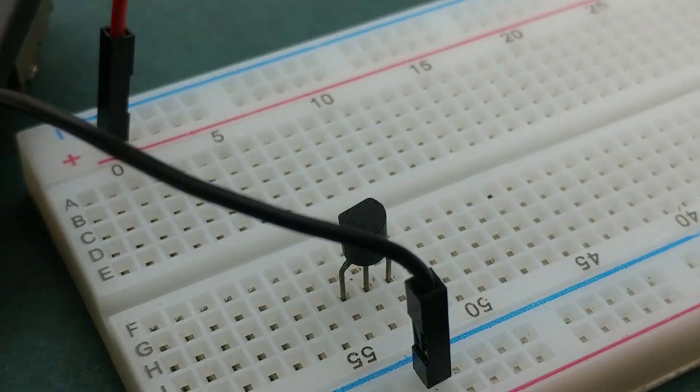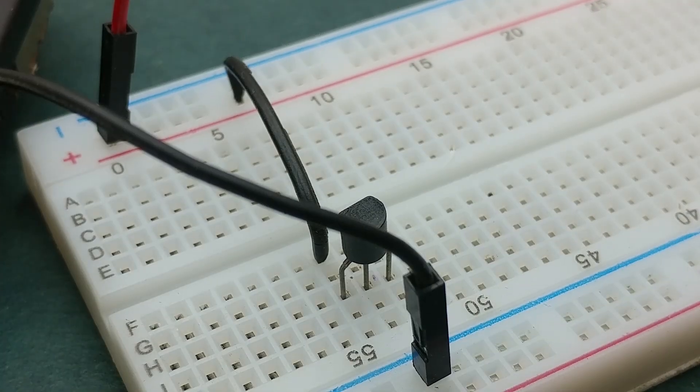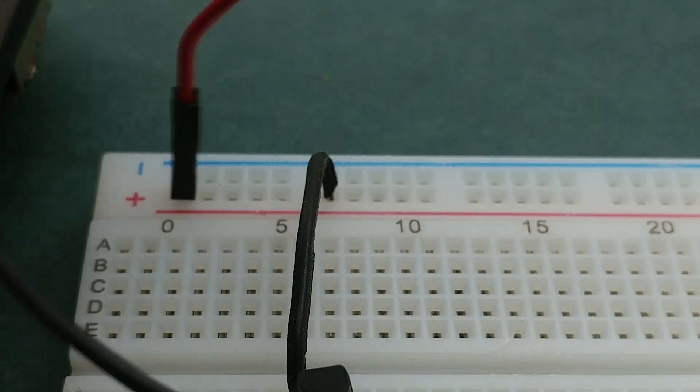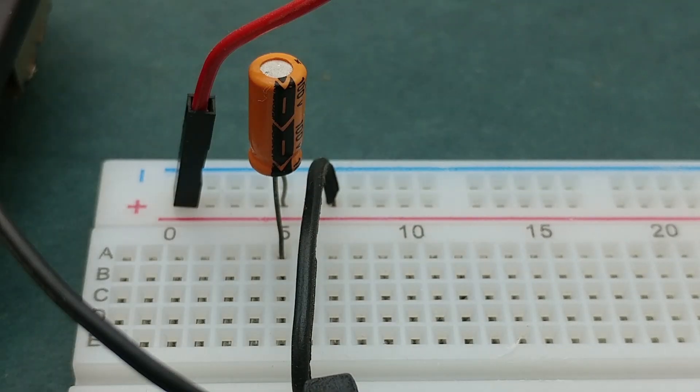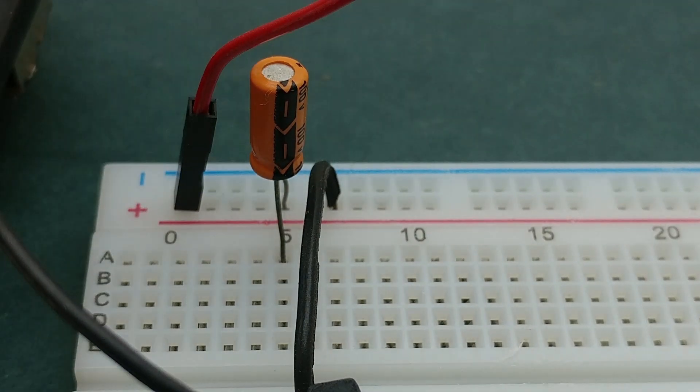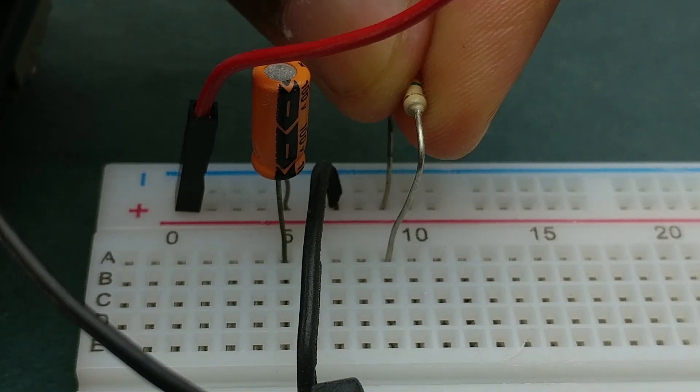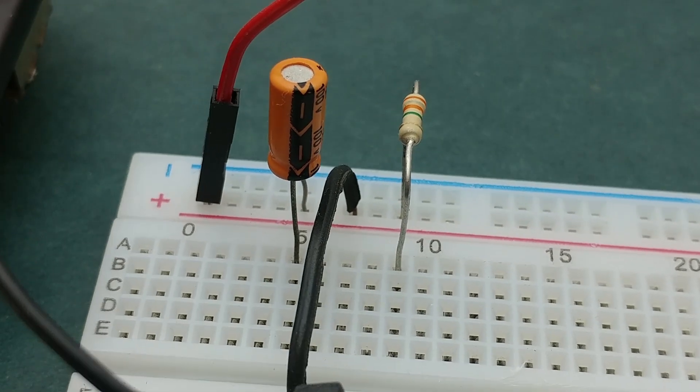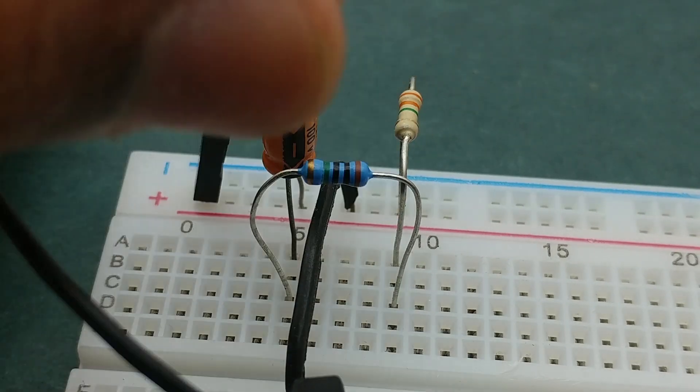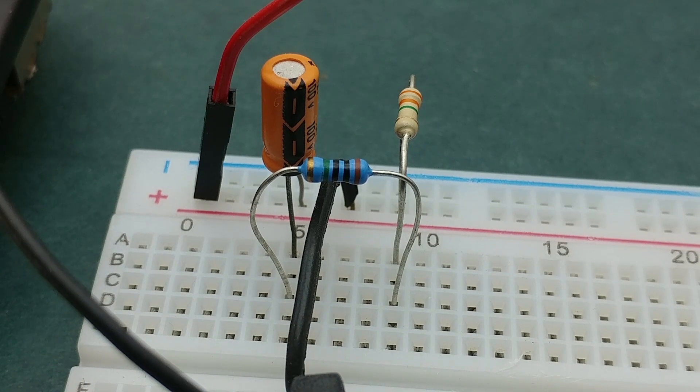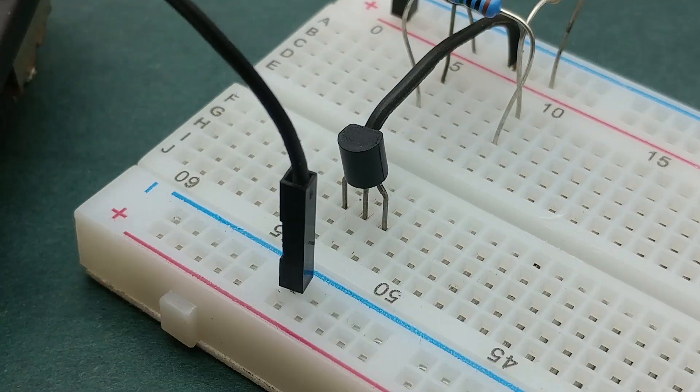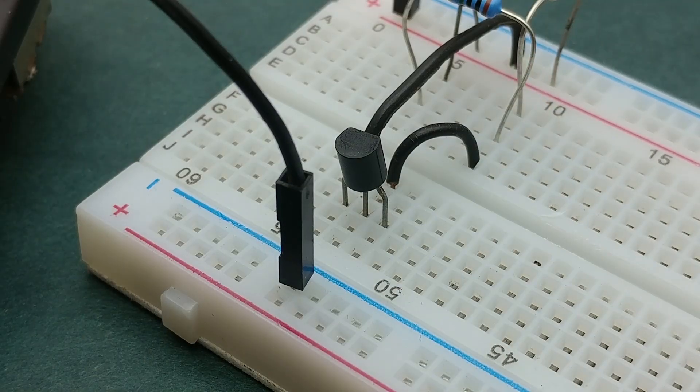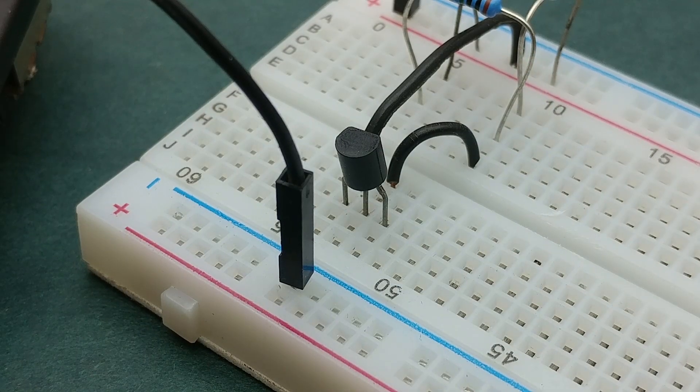Now connect the emitter pin to positive rail. Connect positive terminal of 1 microfarad capacitor to positive rail. Connect one terminal of 3.3 megaohm resistor to positive rail. Now connect a 10 megaohm resistor between the negative terminal of 1 microfarad capacitor and the other terminal of 3.3 megaohm resistor. Connect the common terminals of 10 megaohm and 3.3 megaohm resistors to the base of transistor.